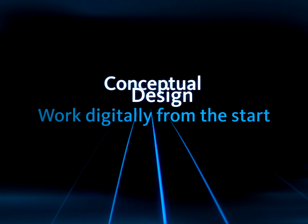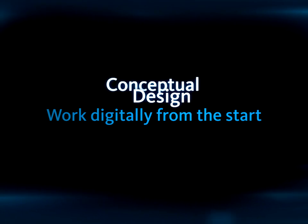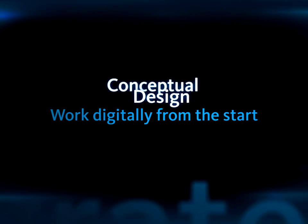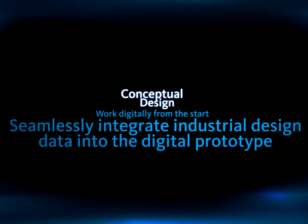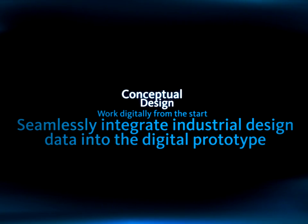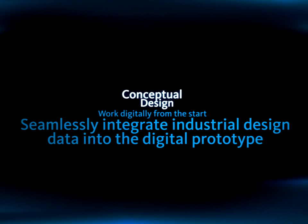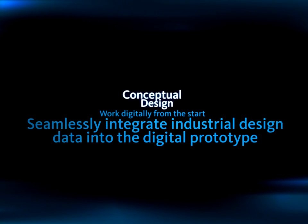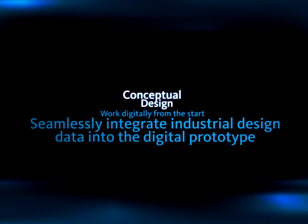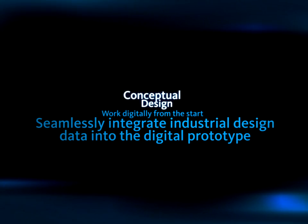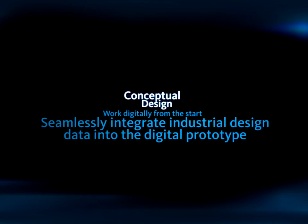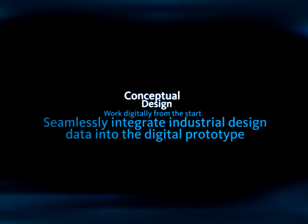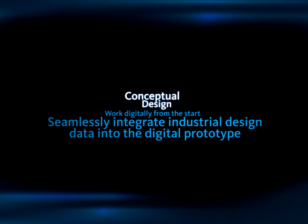Work digitally from the first sketch with Autodesk Alias Studio software. Alias Studio enables users to capture ideas digitally in an environment that feels comfortable and familiar to industrial designers and allows them to easily share that design data with the engineering team using a common file format.